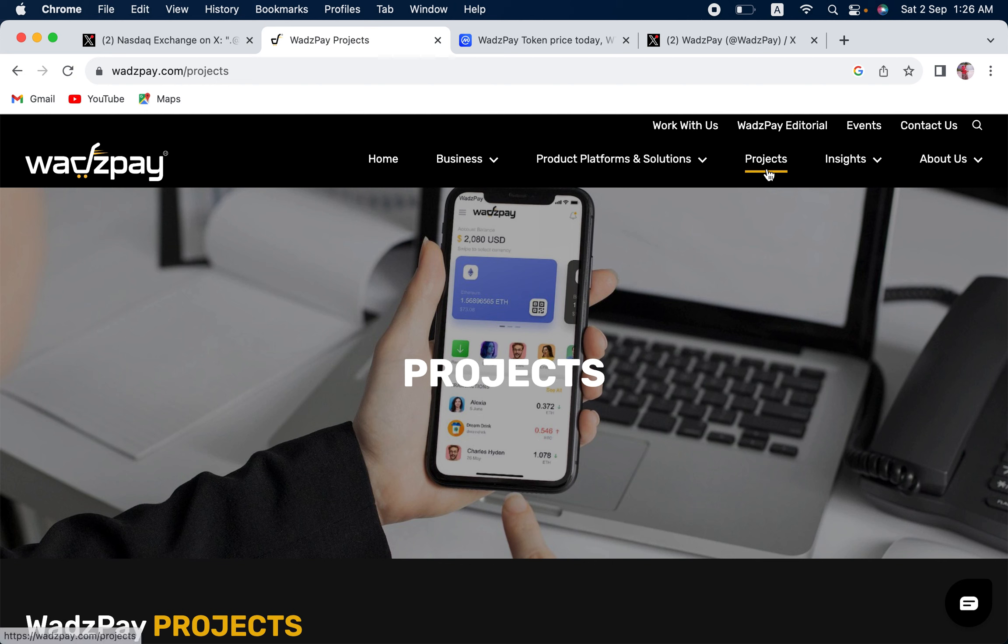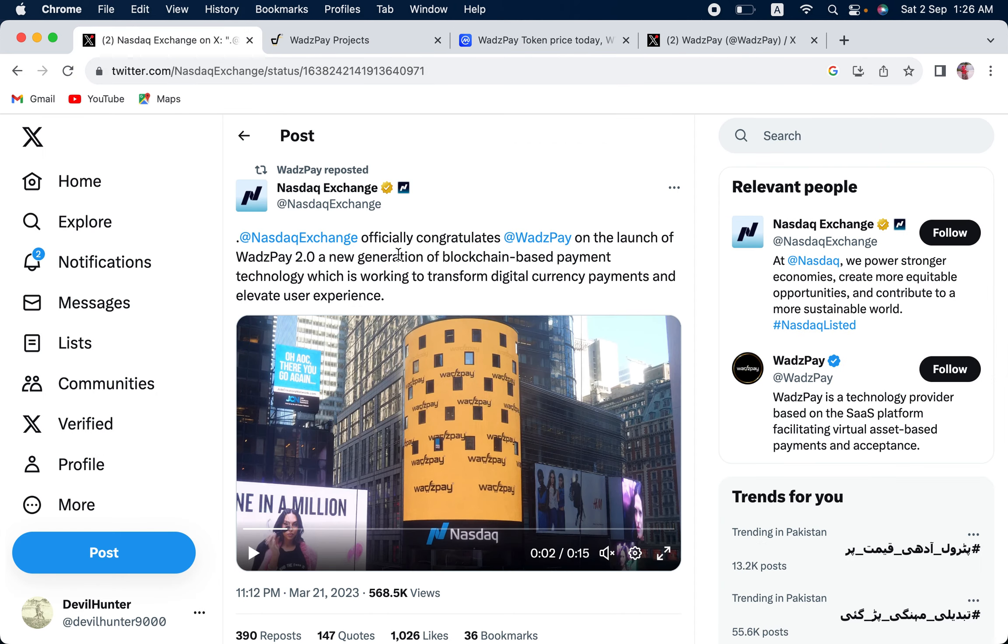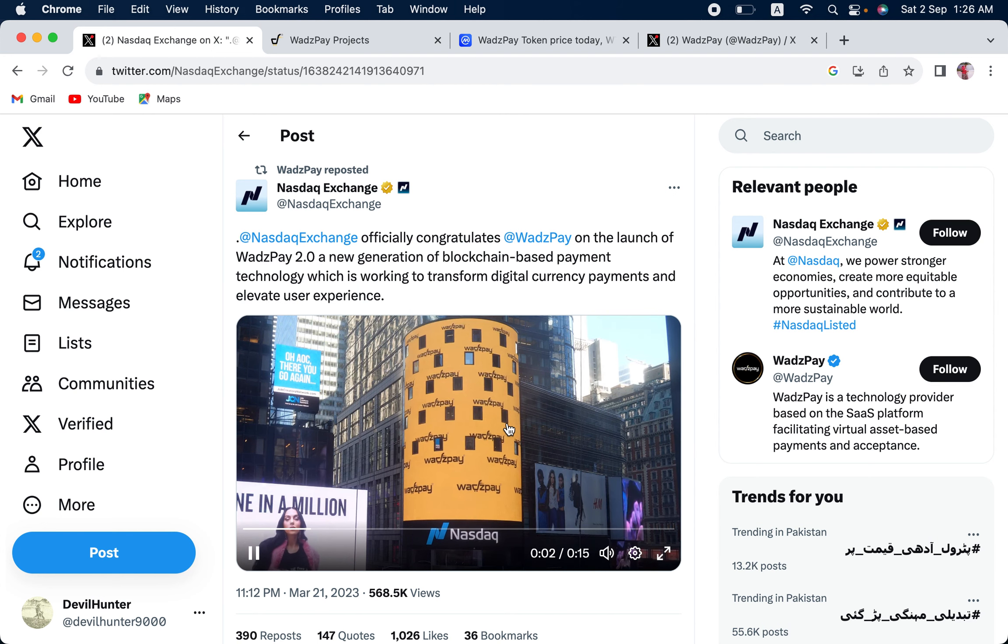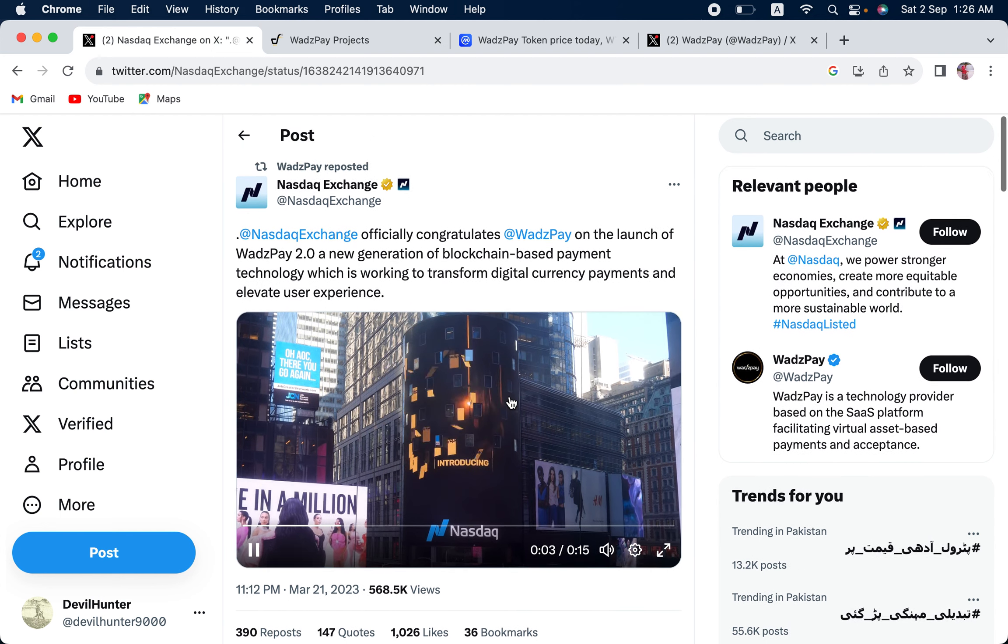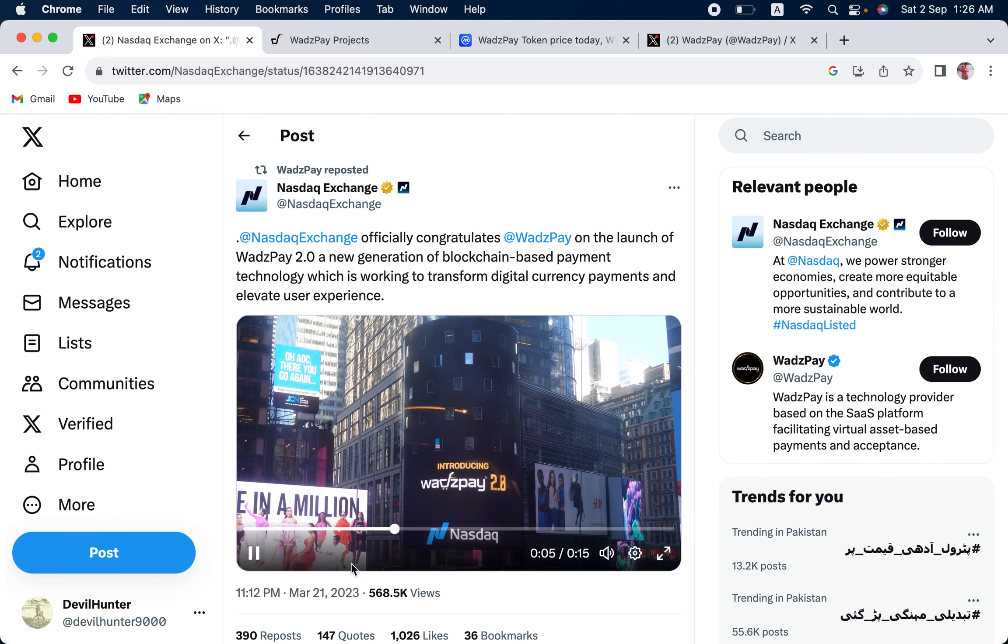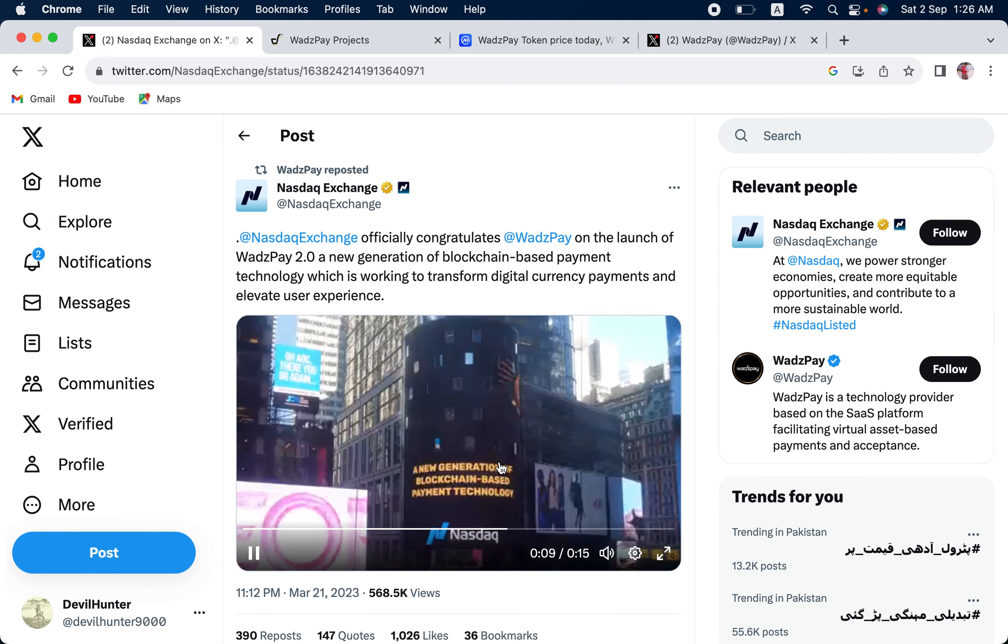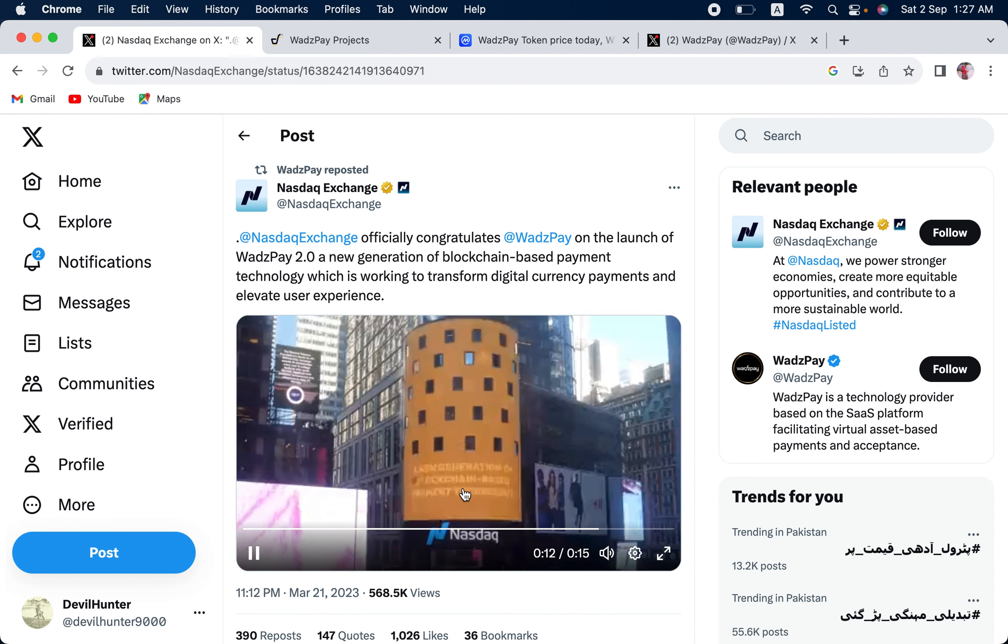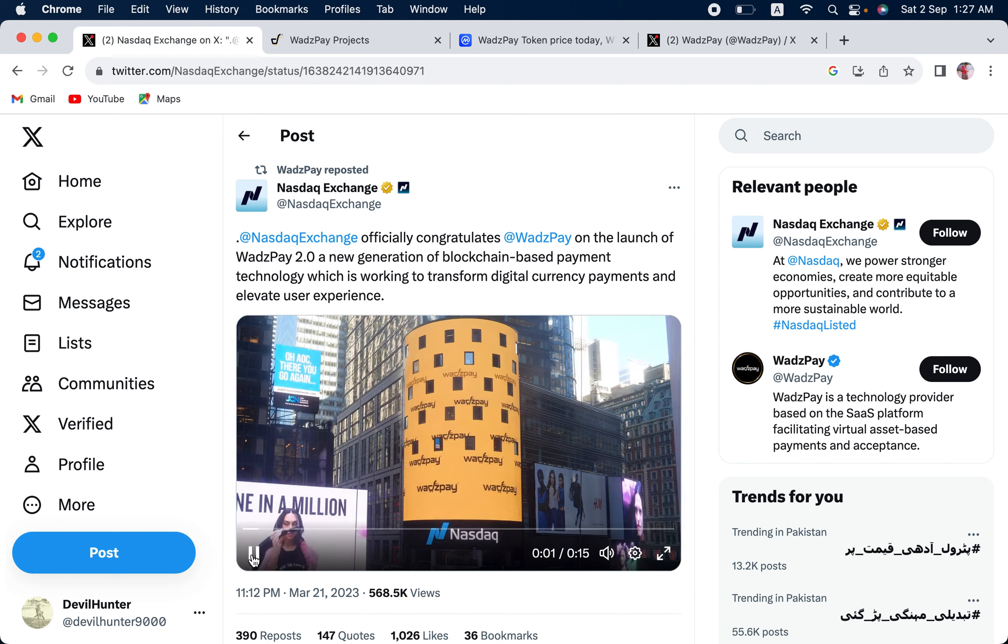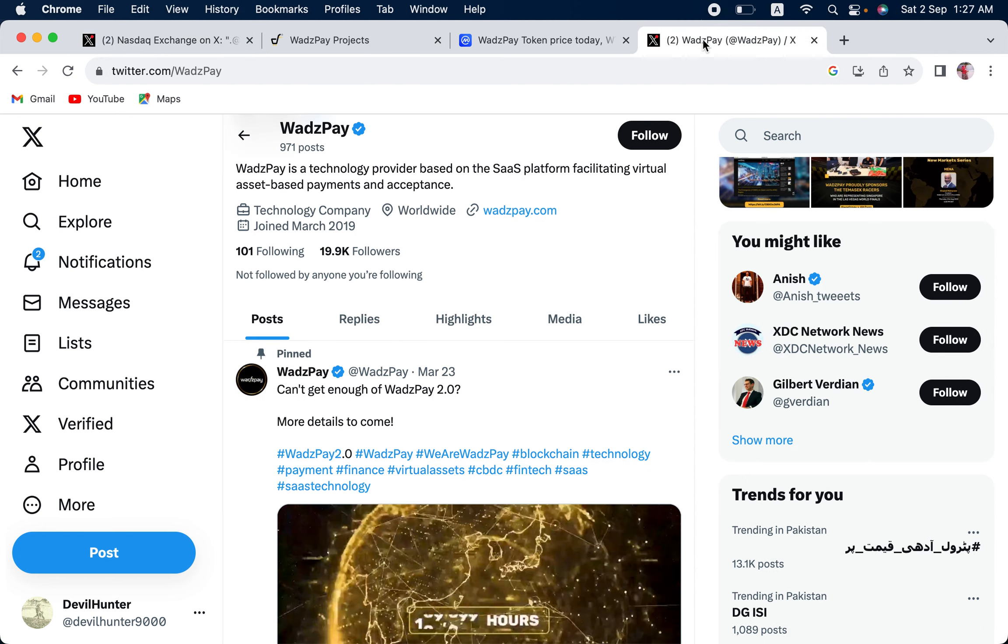Here it is, the website. Besides the website, let us look into this. Even Nasdaq Exchange congratulated them back in March 21, 2023 upon launching WadzPay 2.0, a new generation of blockchain-based payment solutions. Nasdaq just doesn't congratulate anyone out of the blue. The connections are huge.